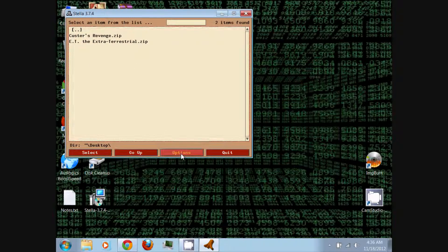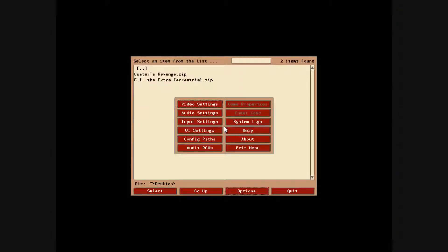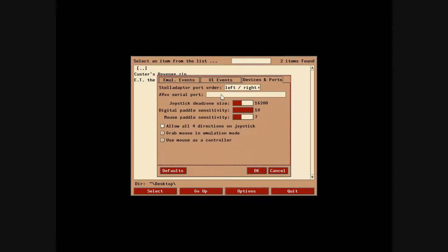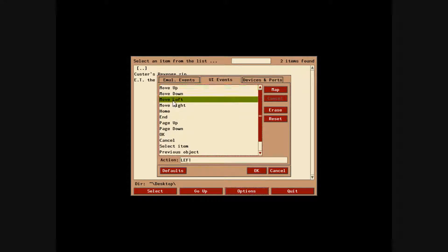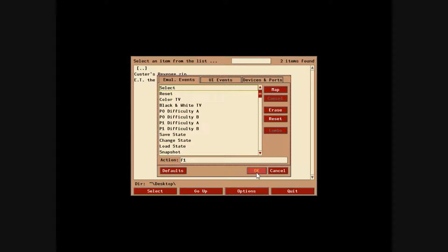Then you can go to Options and go to Video Settings. Here you can increase the zoom and increase the full screen resolution. You can turn full screen on and click OK. Also go to Input Settings — this is where you select controls for your joystick or a PC controller. You can even use your mouse as a controller and assign the different movements. Just map them and press the key or controller button you wish to use, then press OK when you're done and exit.